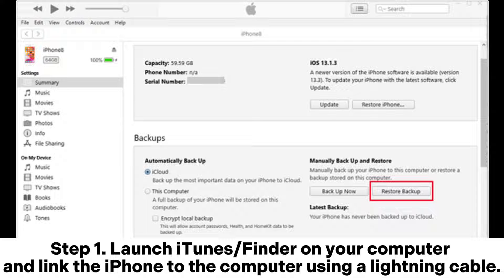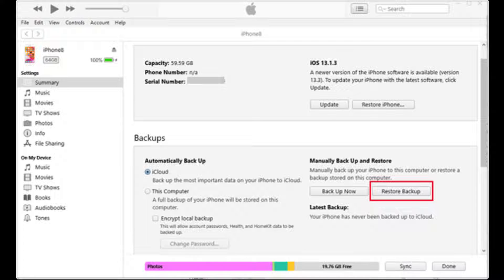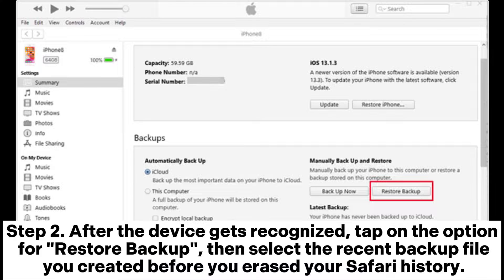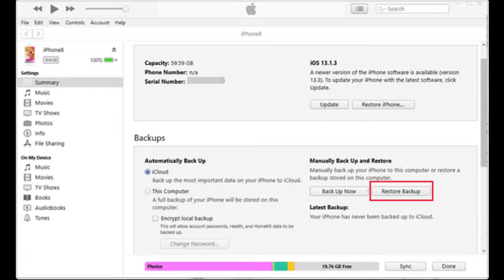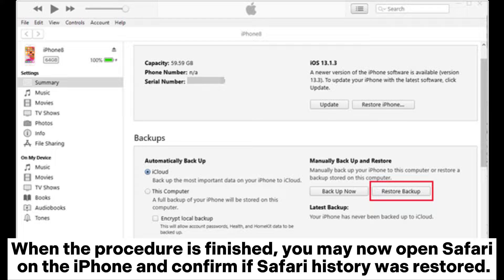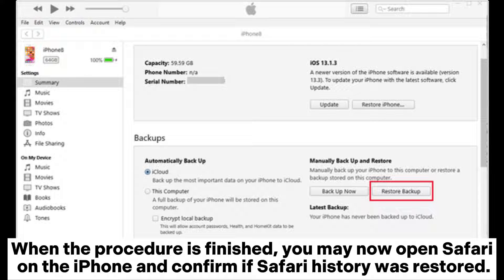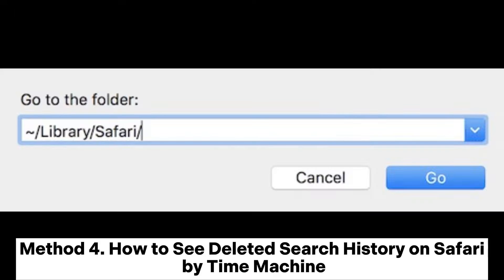Step 2: After the device gets recognized, tap on the option for Restore Backup, then select the recent backup file you created before you erased your Safari history. When the procedure is finished, you may now open Safari on the iPhone and confirm if Safari history was restored.